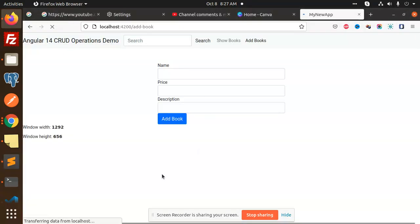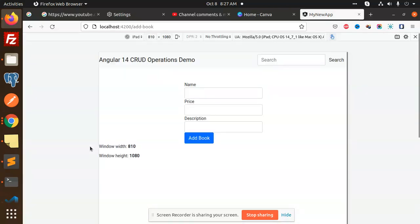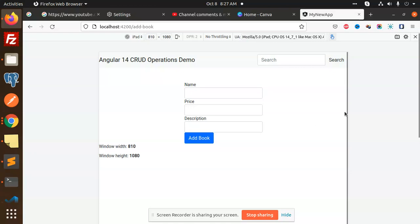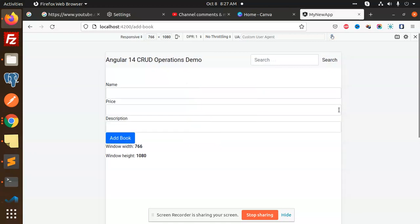You can see that current window is 1292 and 656. If I go to Ctrl+Shift+M, you can see that the window width is 810 and 108. If I scroll it down, you can see there is an increase and decrease of the window width and height. This is how you can add the logic. If the window is this size, add this part. This is how you can manipulate it.